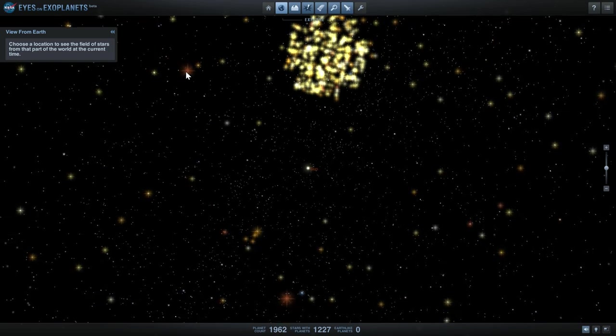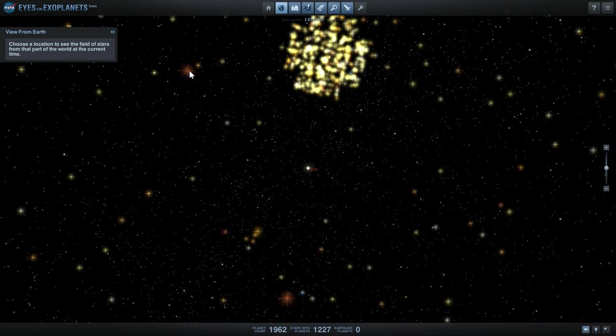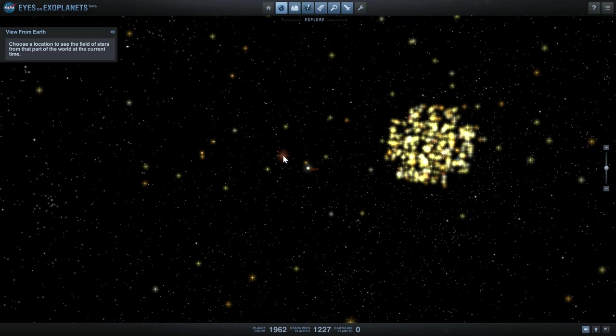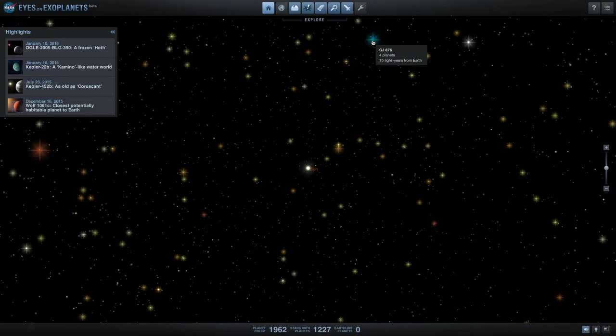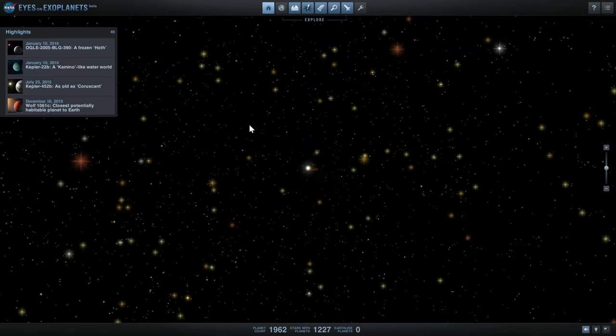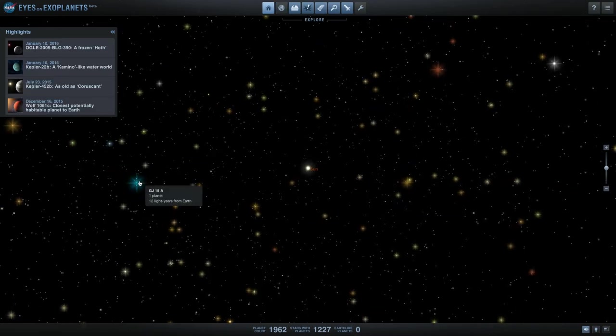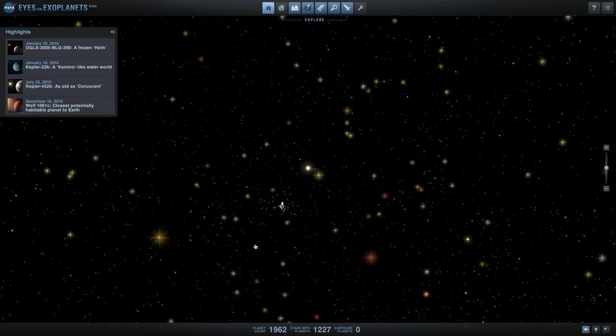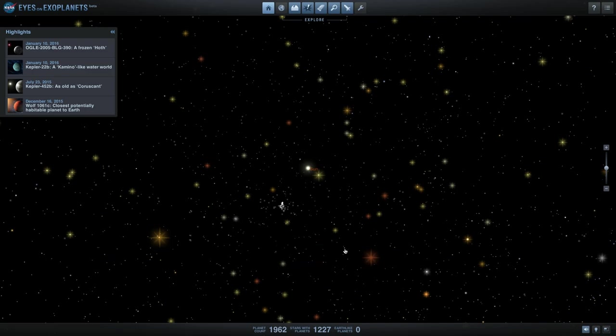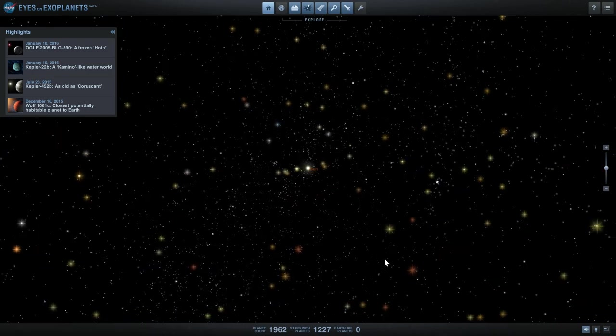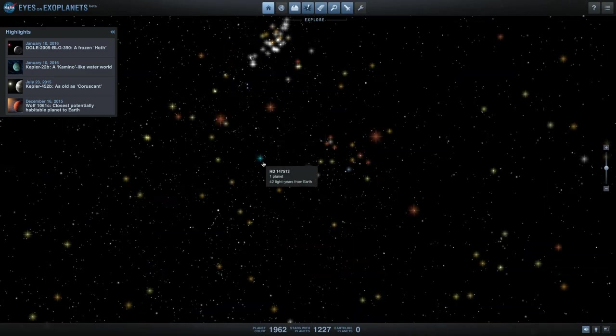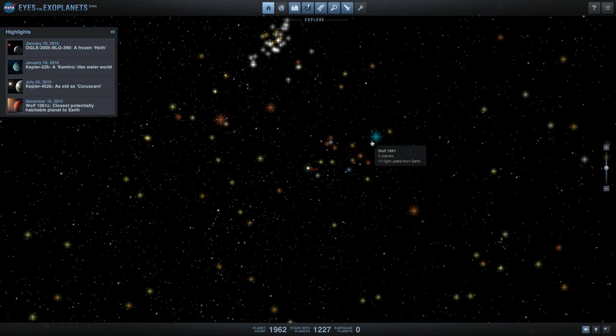I'm guessing this is Alpha Centauri? No that was not Alpha Centauri at all. I want to try to find Alpha Centauri, it should be really close to us. This is actually a lot more difficult than I imagined. Let's just go to whatever we'll find. Wolf 1061.